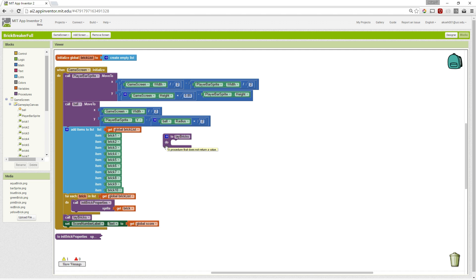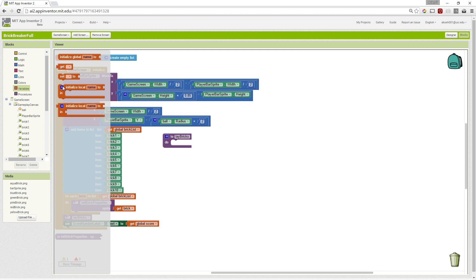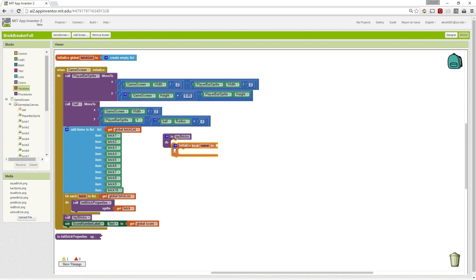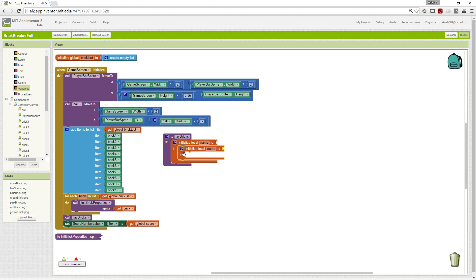So first, we need to set up a few variables. And we're going to use local variables. And we're going to name them X and Y.